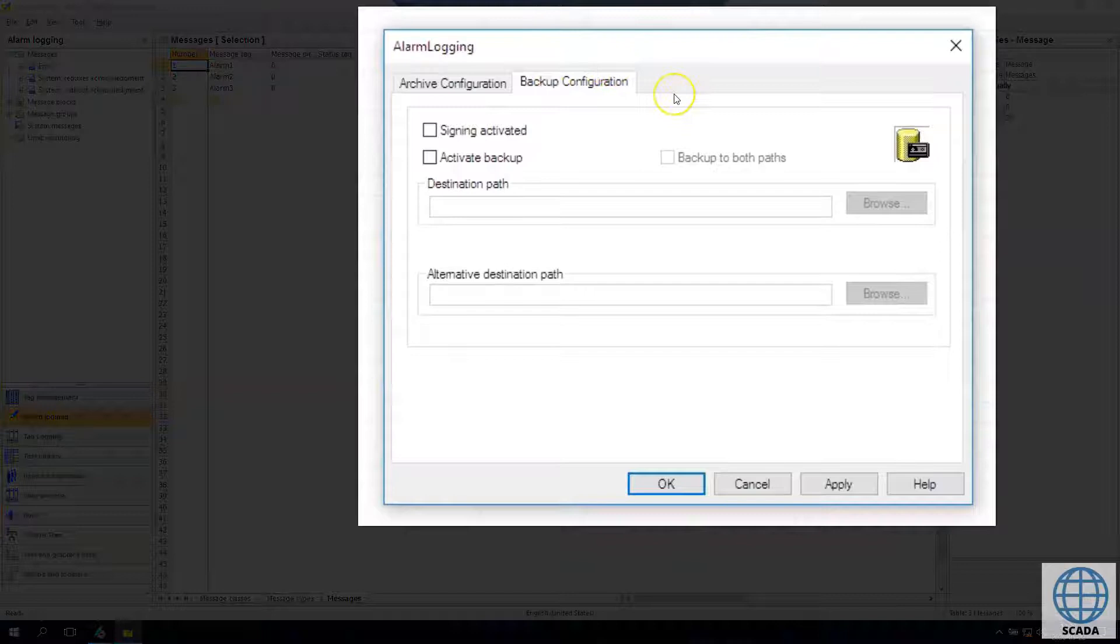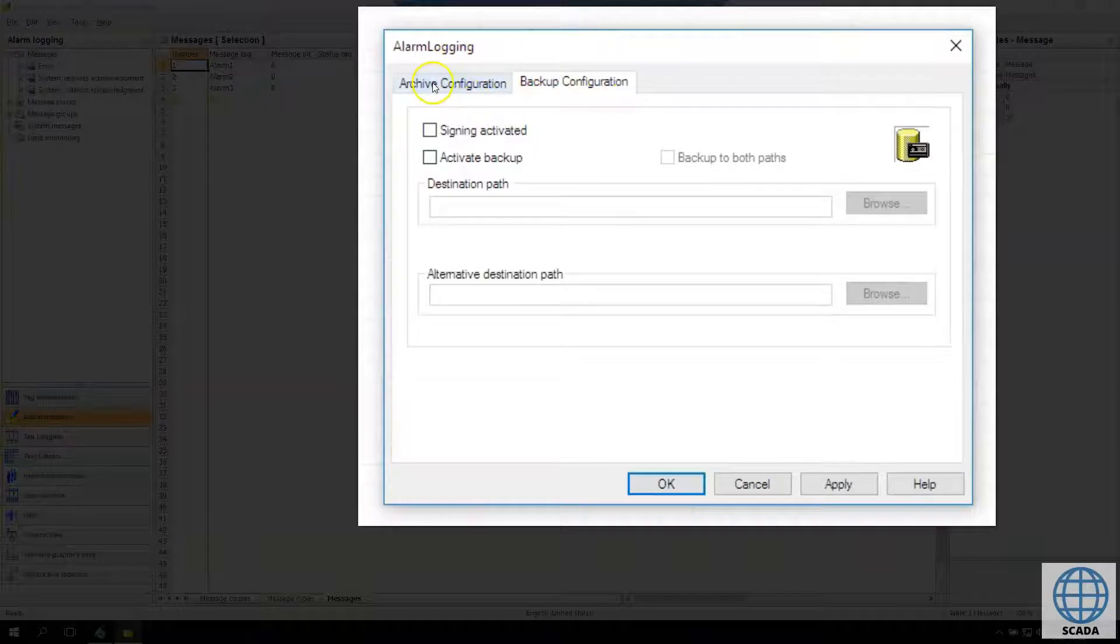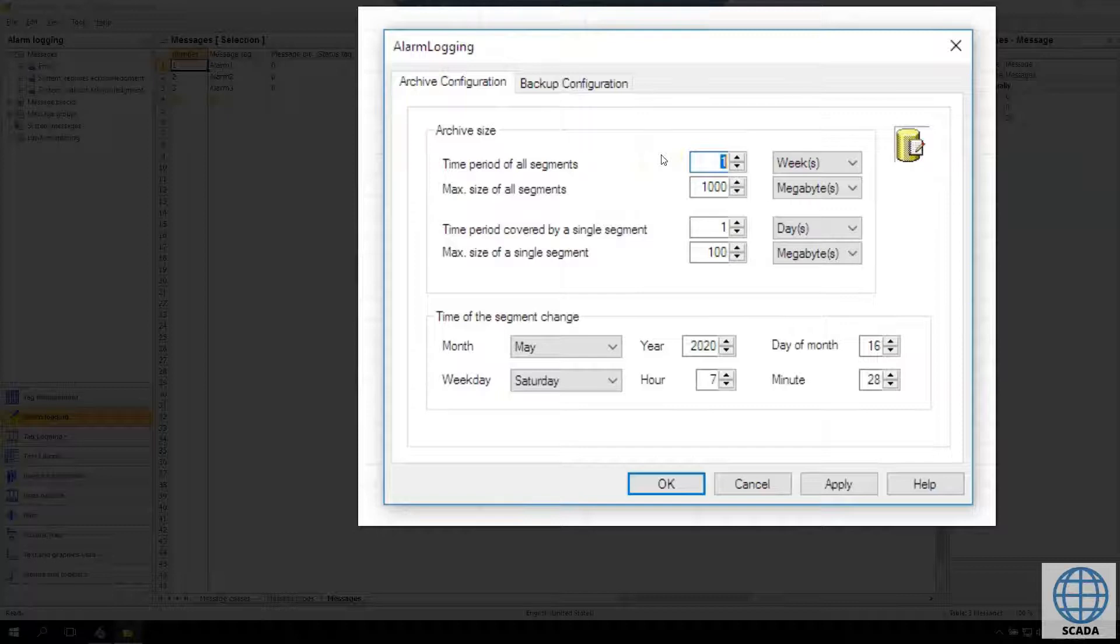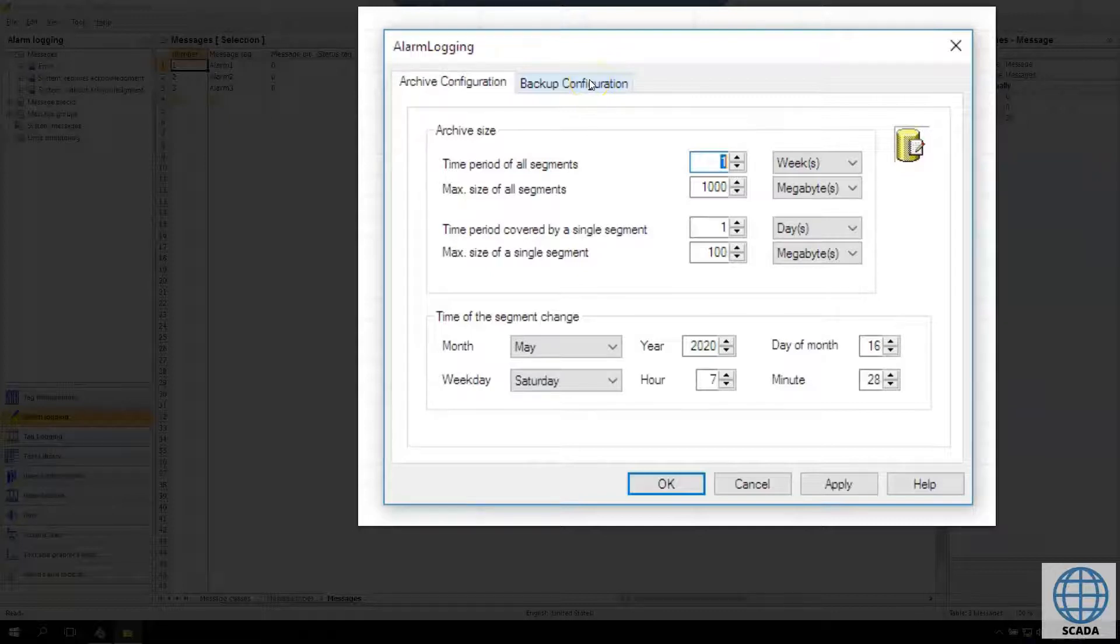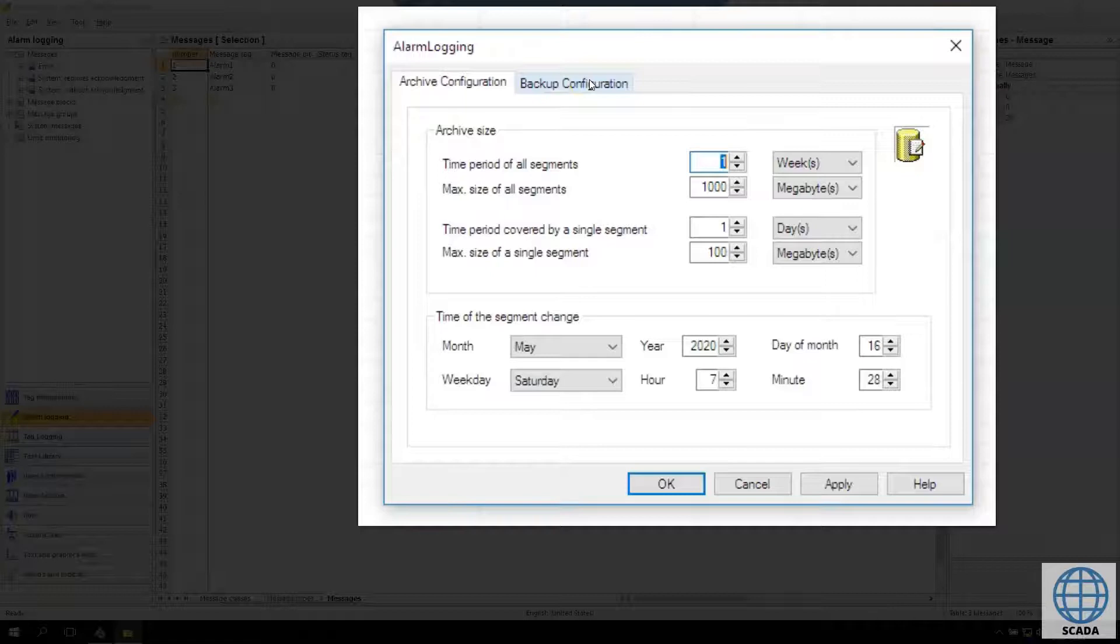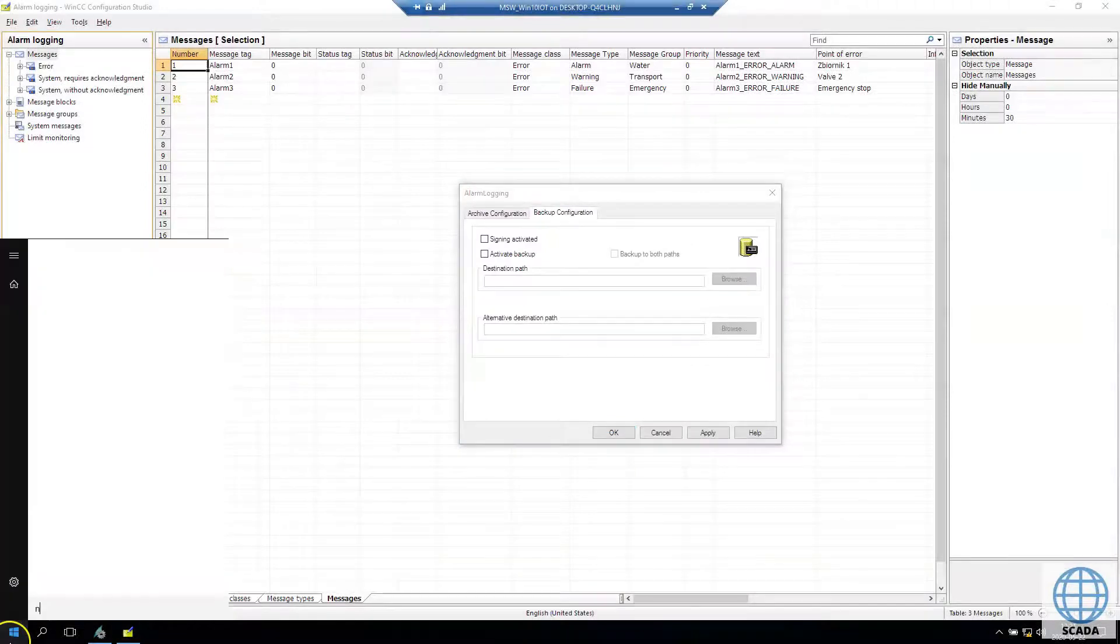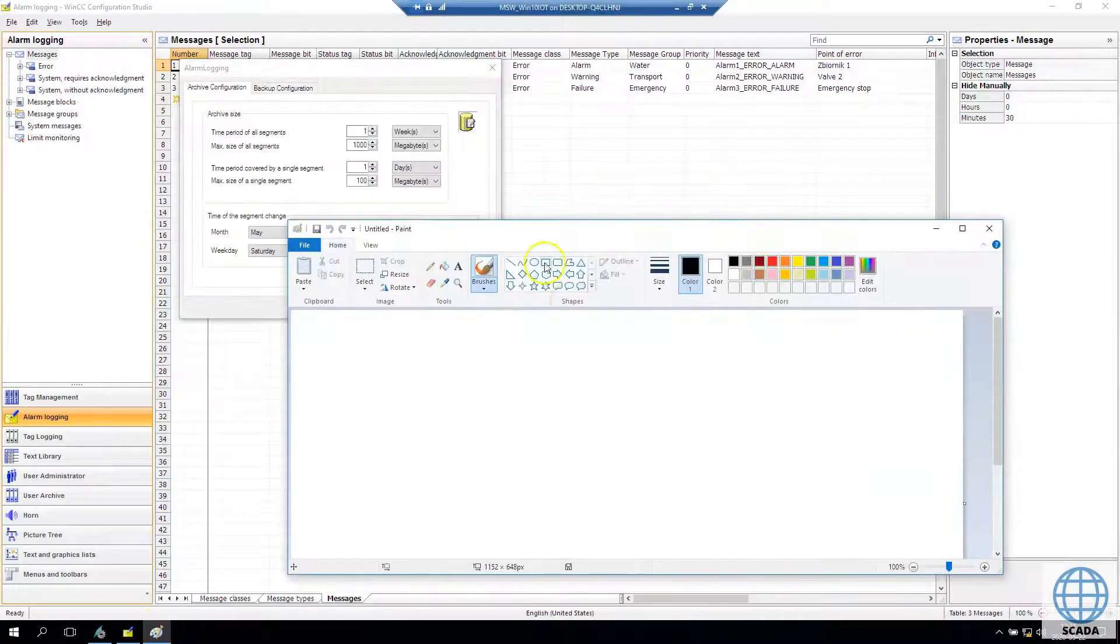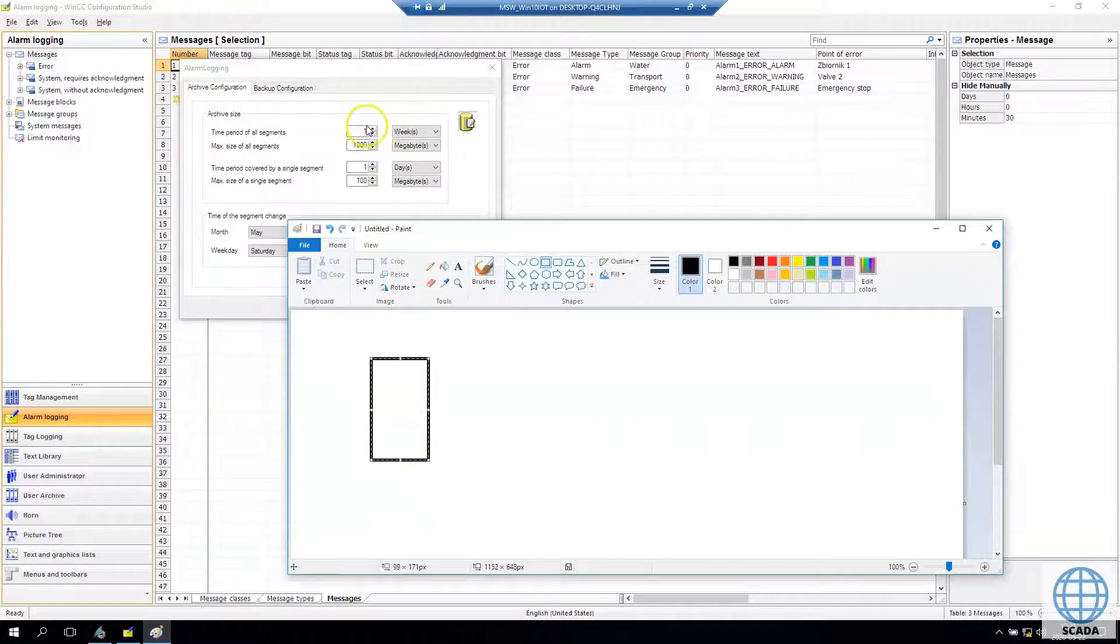In backup configuration we need to activate the backup, enable this option. And if we have seven days for all segments, if we create the eight segments so we have one week and one day. So without the backup configuration we cannot use the eighth backup.